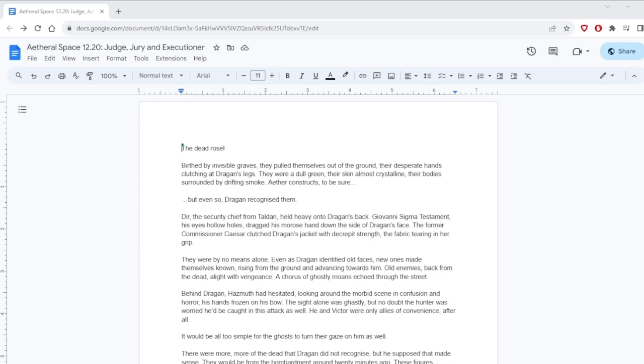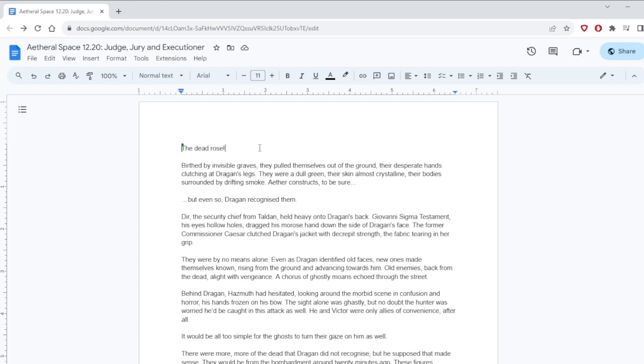Hello, welcome back to Aetheral Space 12.20, Judge, Jury, and Executioner, we are back. I don't know, I thought you already had a chapter called this. Well if it turns out I did, I'll have to swap them around. Yeah, because I remember this coming up before. Or at least you used Judge, Jury, and Executioner in something in Aetheral Space, I remember. We'll find out eventually. Someone will know.